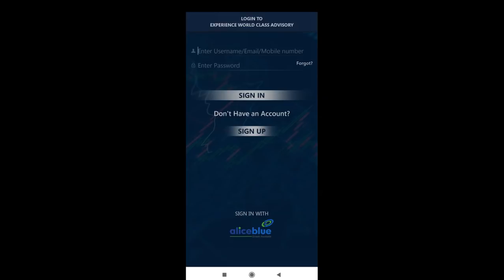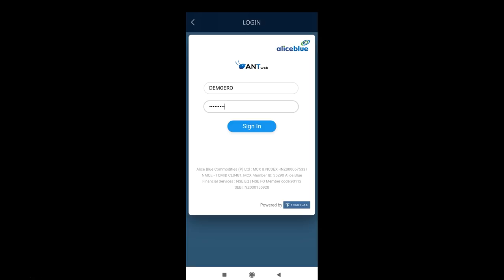Before logging in, please remember to log in to your Antmobi app — this is the Alice Blue trading app. You will have to download that and be logged in first. Once you're logged into that app, you can open the Advisory Monday app and log in. If you have an Alice Blue account, you can log in using the 'Sign up with Alice Blue' option at the bottom.